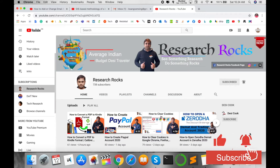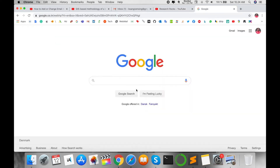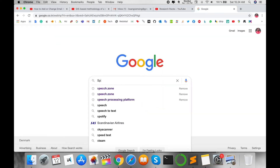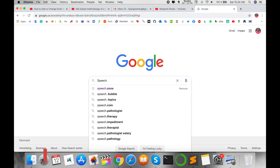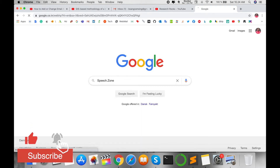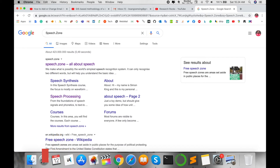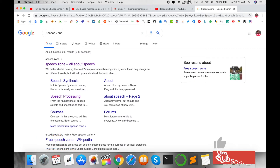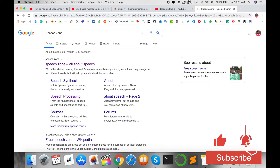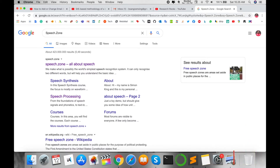Before starting the demonstration, please subscribe to our YouTube channel Research Rocks and press the bell icon. Open your Google and type here: speech.zone — S-P-E-E-C-H dot Z-O-N-E. The first URL displayed is speech.zone — all about speech, covering speech synthesis, speech processing, a number of courses, and many more topics.